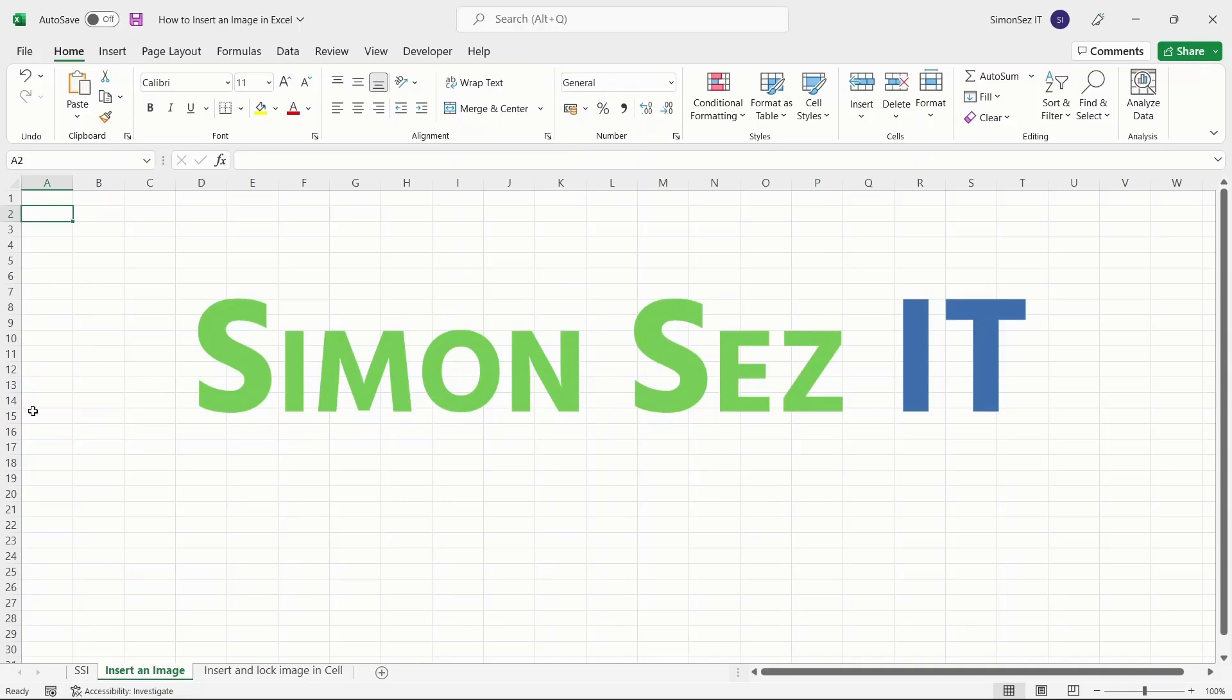When you want to insert an image in Excel, you cannot copy and paste it into the Excel sheet or cell as we do in Microsoft Word. However, you can insert an image in Excel in three simple ways.